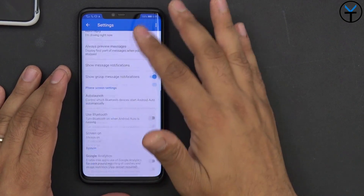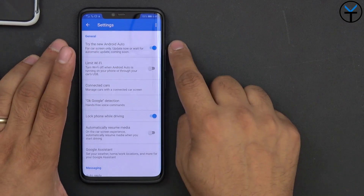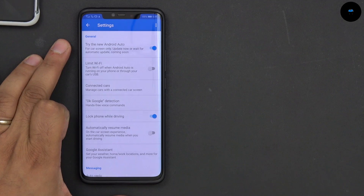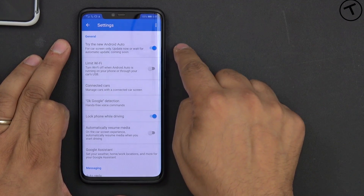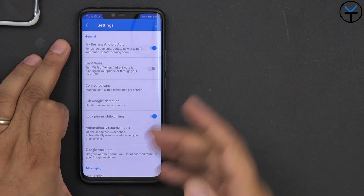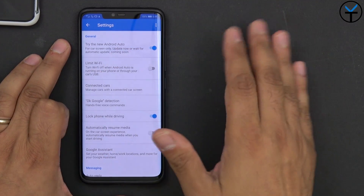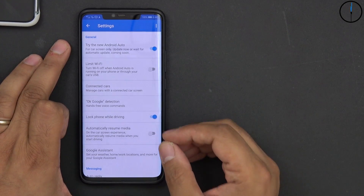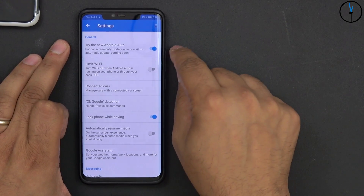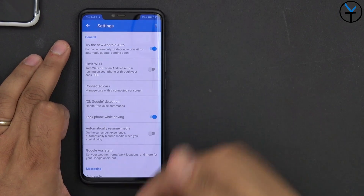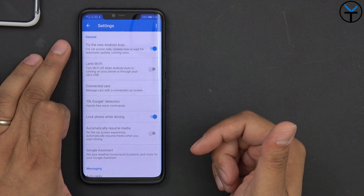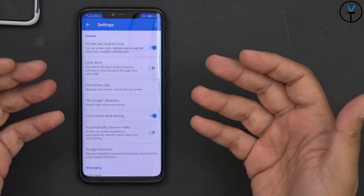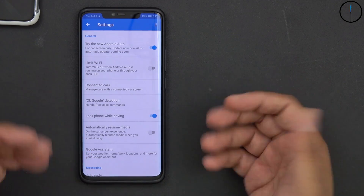You have all the other settings in there, but the one thing that will turn on for you is this: 'Try the new Android Auto for cars — only update now, or wait for automatic update coming soon.' This means that if you don't do anything, at some point this will come out automatically. But if you want to try it out now, just check this box. If you uncheck it, your system goes back to the standard Android Auto interface — a great way to test between old and new.